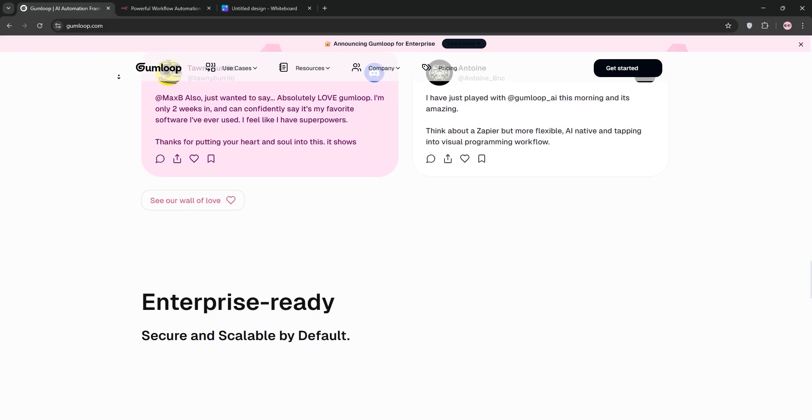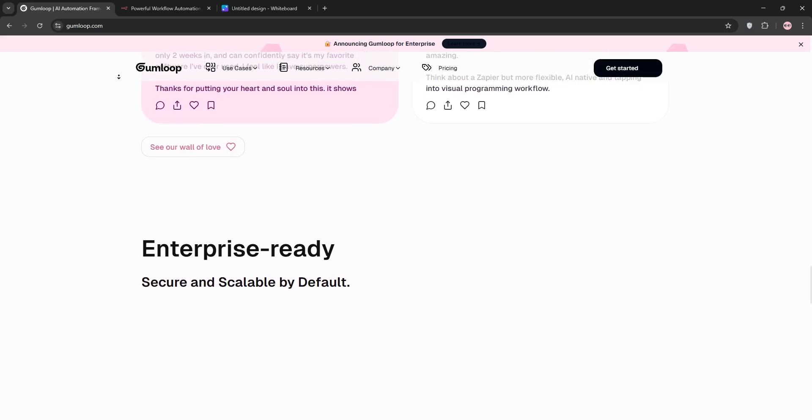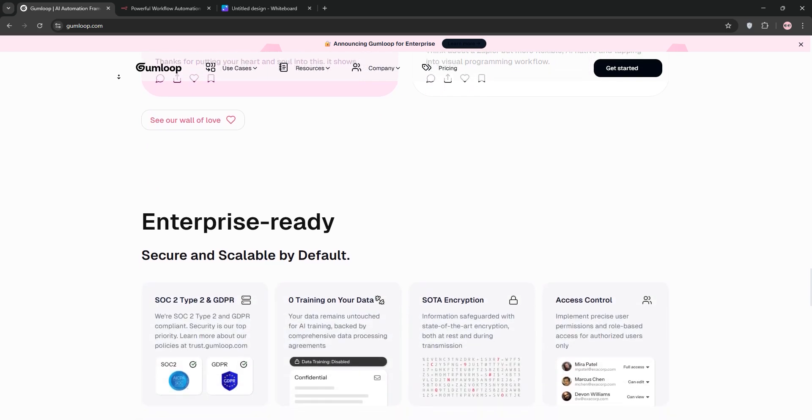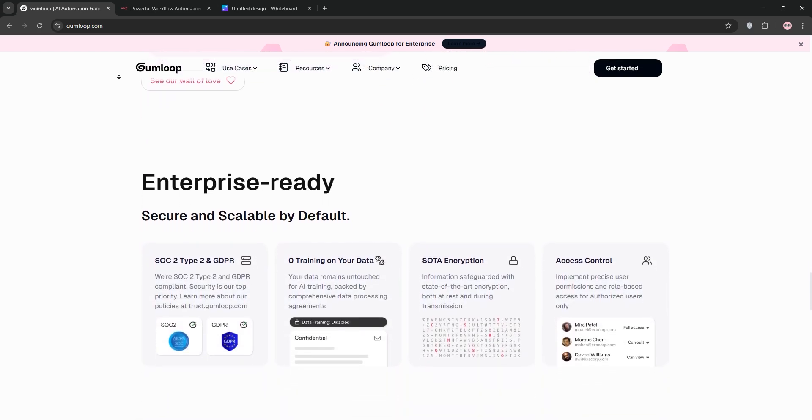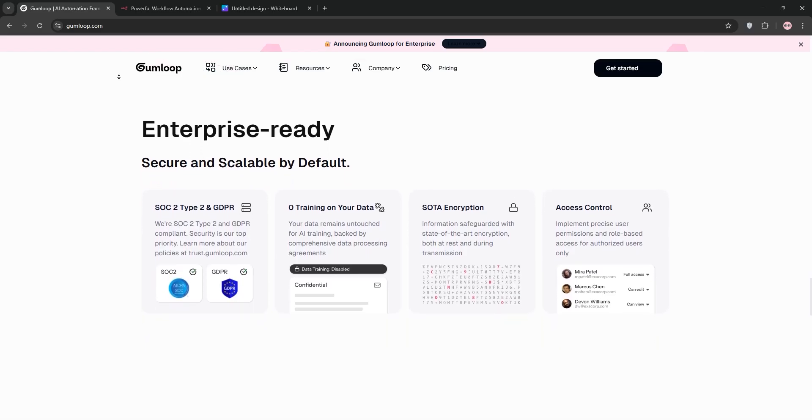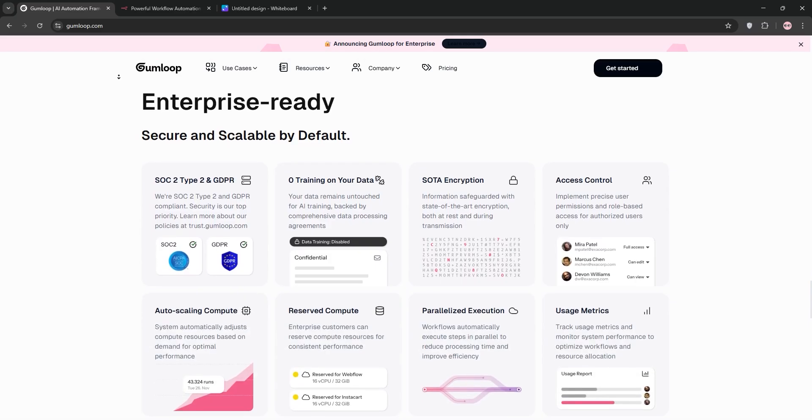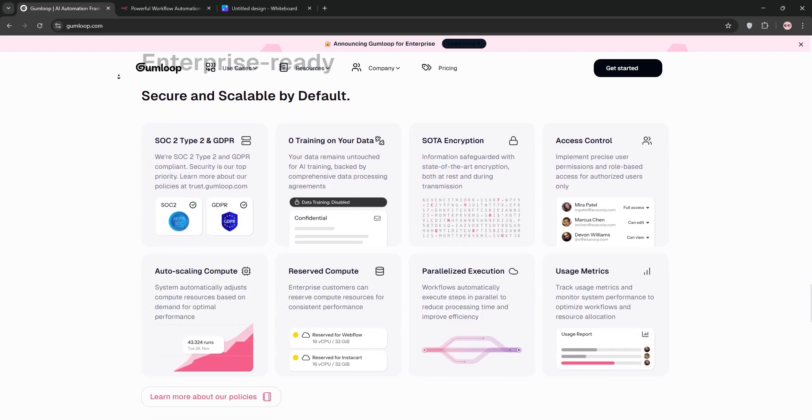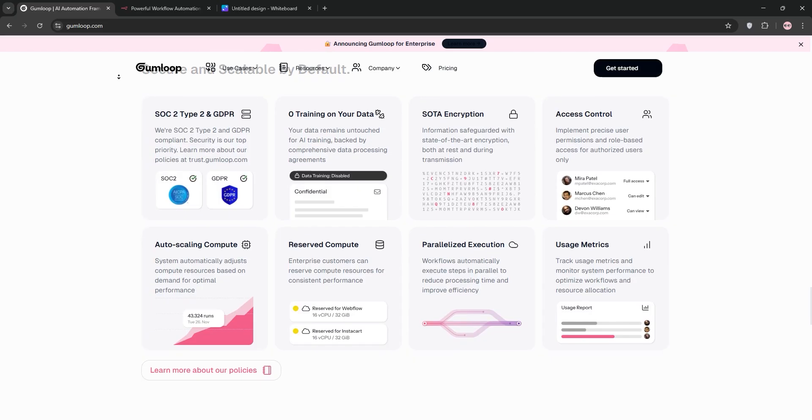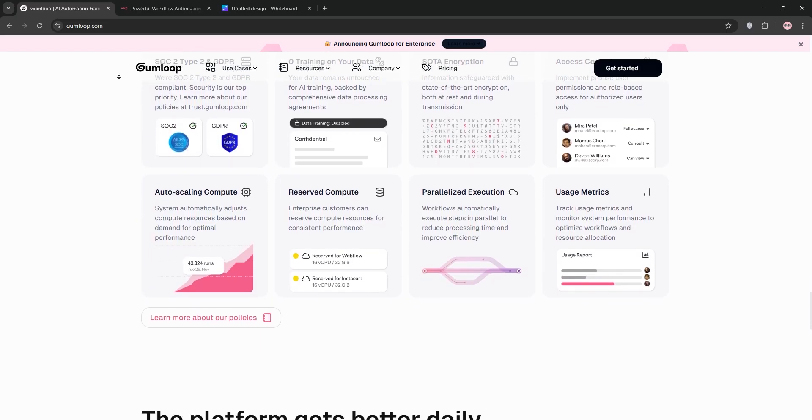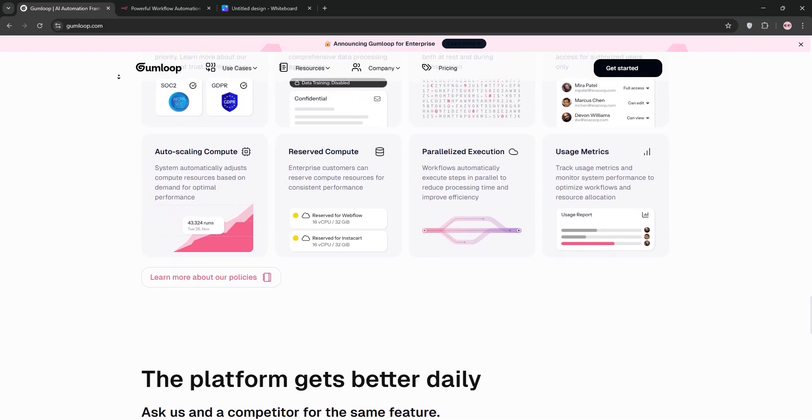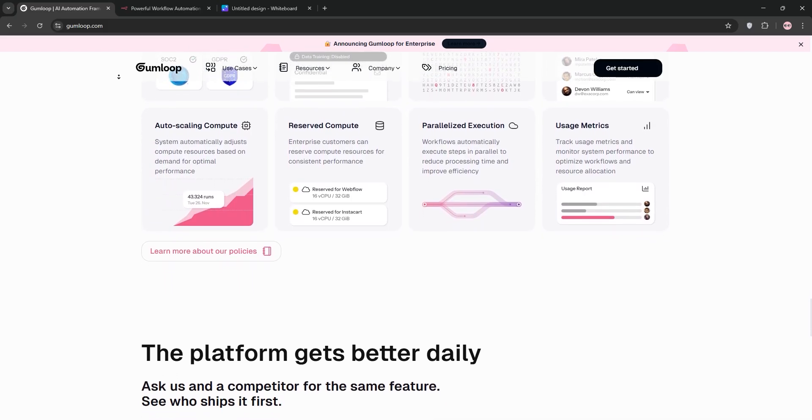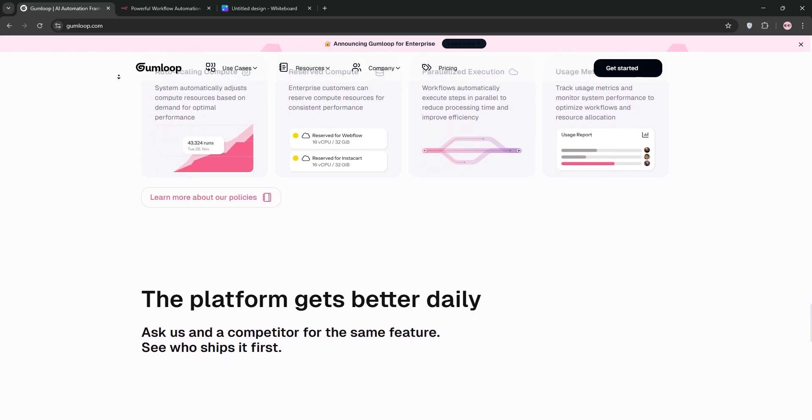Another cool feature is Gumloop's subflows, which lets you reuse smaller workflows within larger ones, keeping things modular and organized. For instance, I built a subflow to extract key info from emails and reused it across multiple projects. This saved me a ton of time. Gumloop also shines with its MCP model context protocol nodes, which lets you tap into large language models like ChatGPT or Claude without needing your own API keys. Gumloop handles the premium LLM access for you. This is huge for marketers who want to automate things like lead scoring, content generation, or customer support without diving into technical setup.